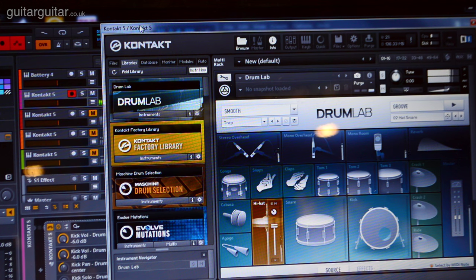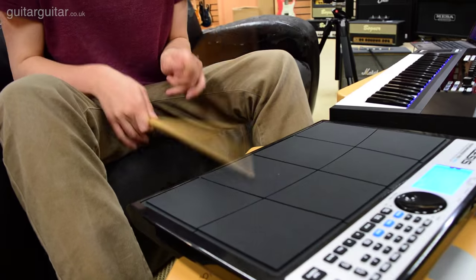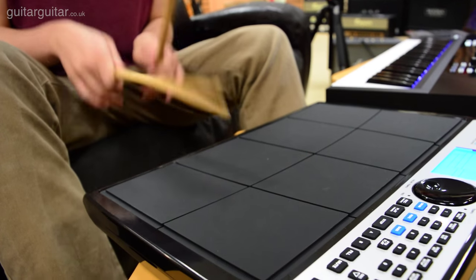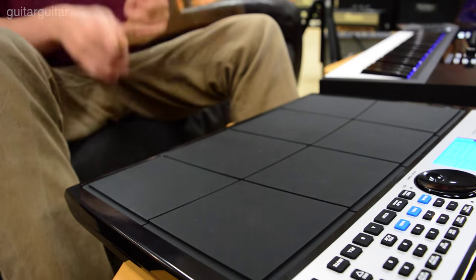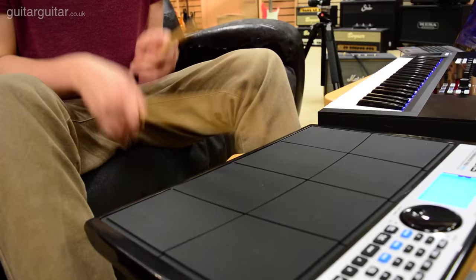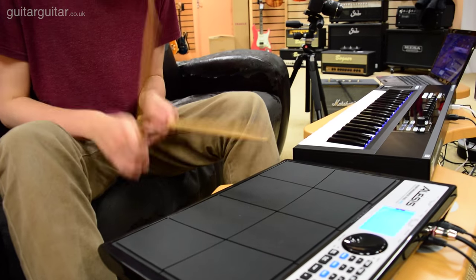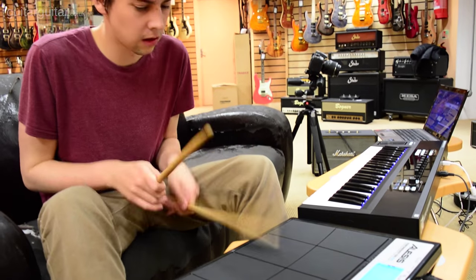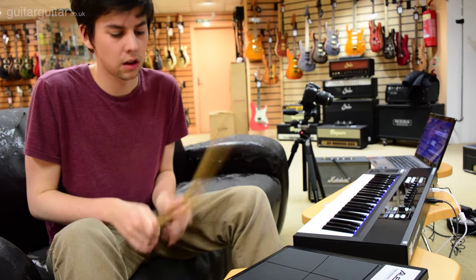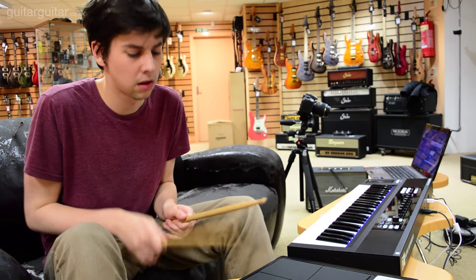DrumLab is a drum kit designer's dream. You can create your own blend of kit sounds between acoustic samples and electronic generated synths. Build your own unique drum kit at DrumLab and make yourself stand out from the crowd.